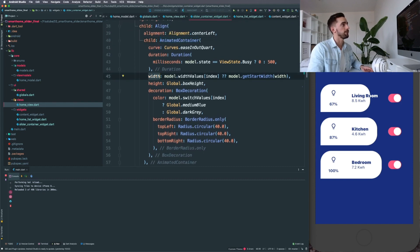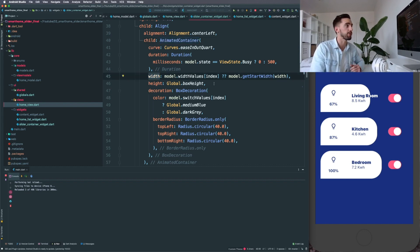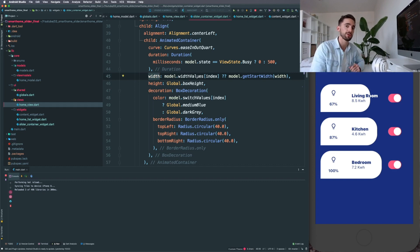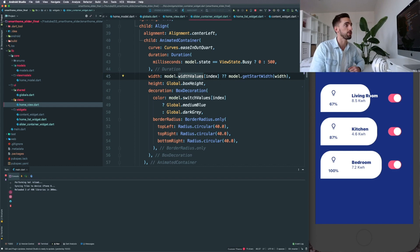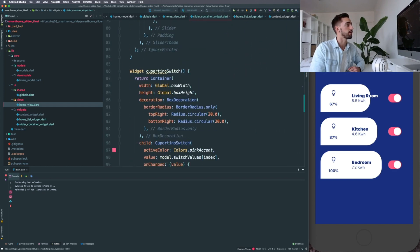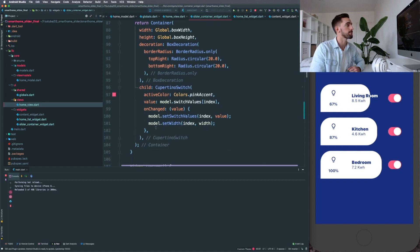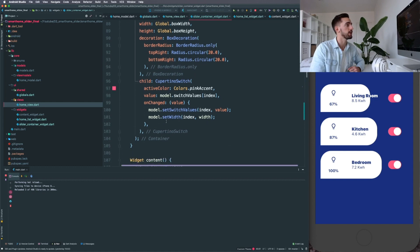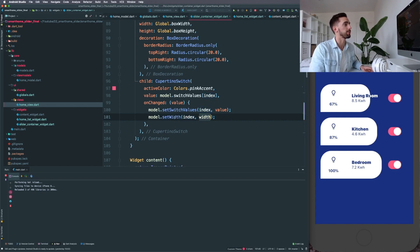So if you create an animated container, the values that changed on the width or the height or any transform-related properties you specify—if they change, which you can change in your model—they automatically animate without you having to specify the animation controller, which is really handy. So this way, when we tap on, for example, the Cupertino switch, I'll show you: if we go to the Cupertino switch in the onChange, we're going to set a width with the index of our list item and a width property.